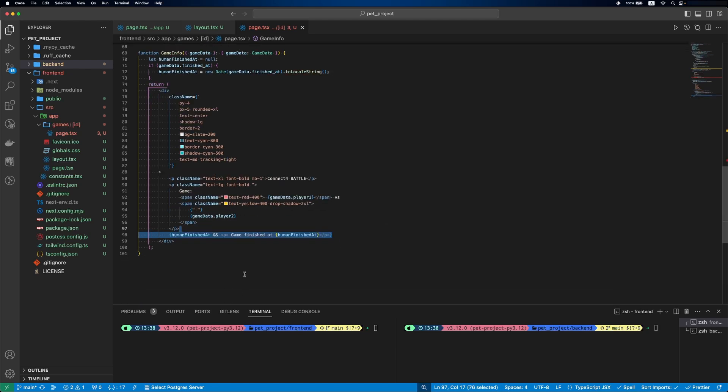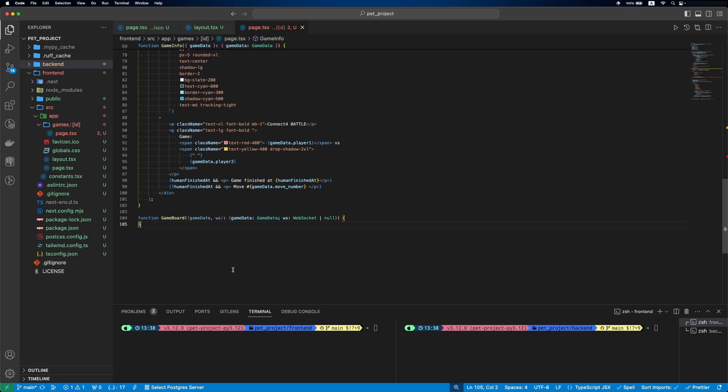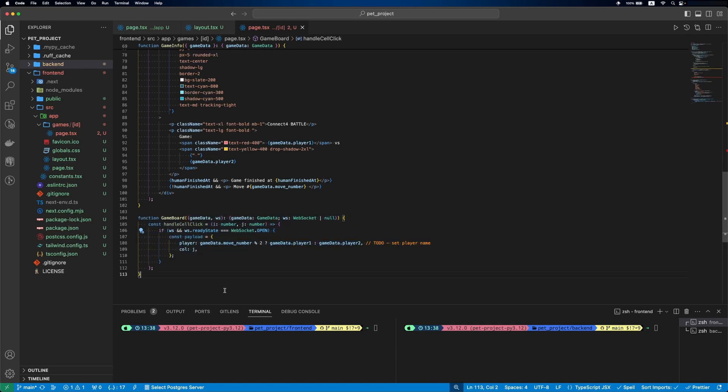Then if the game is finished, we'll return when it was finished. And if it's in progress, we'll specify which move it is. Next, game board. It will get the game data and the WebSocket.